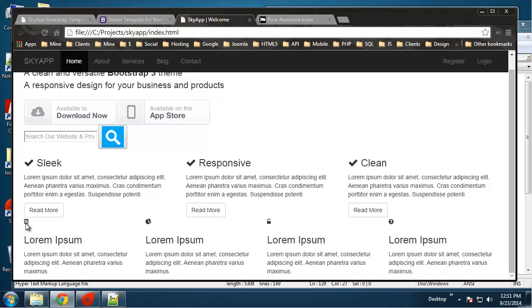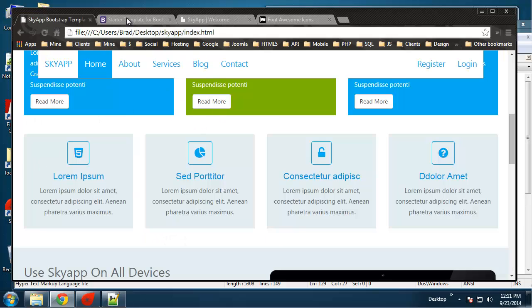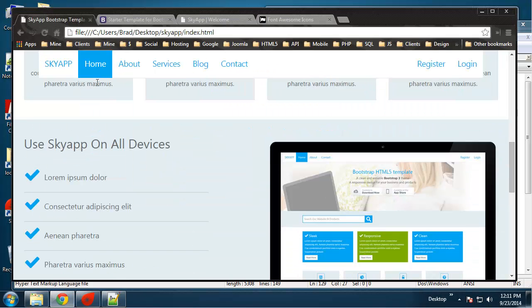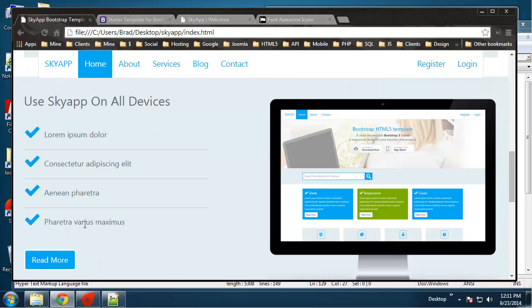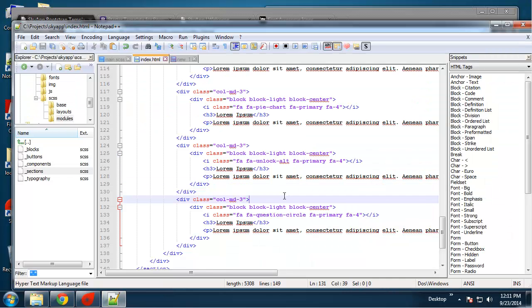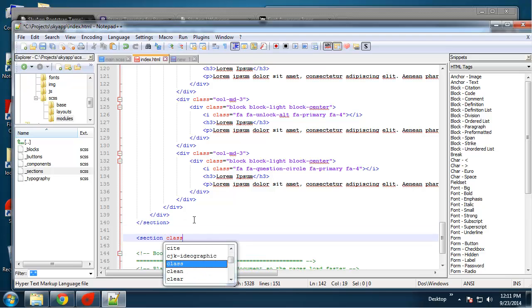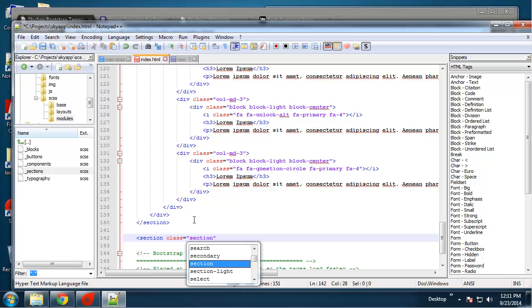Save that and let's see what it looks like. You can see the icons are very small — we're going to be creating the fa-4x class which will make them bigger, so don't worry about it for now. Next we have this area here, which is going to have a class of section-light because it has the light background.